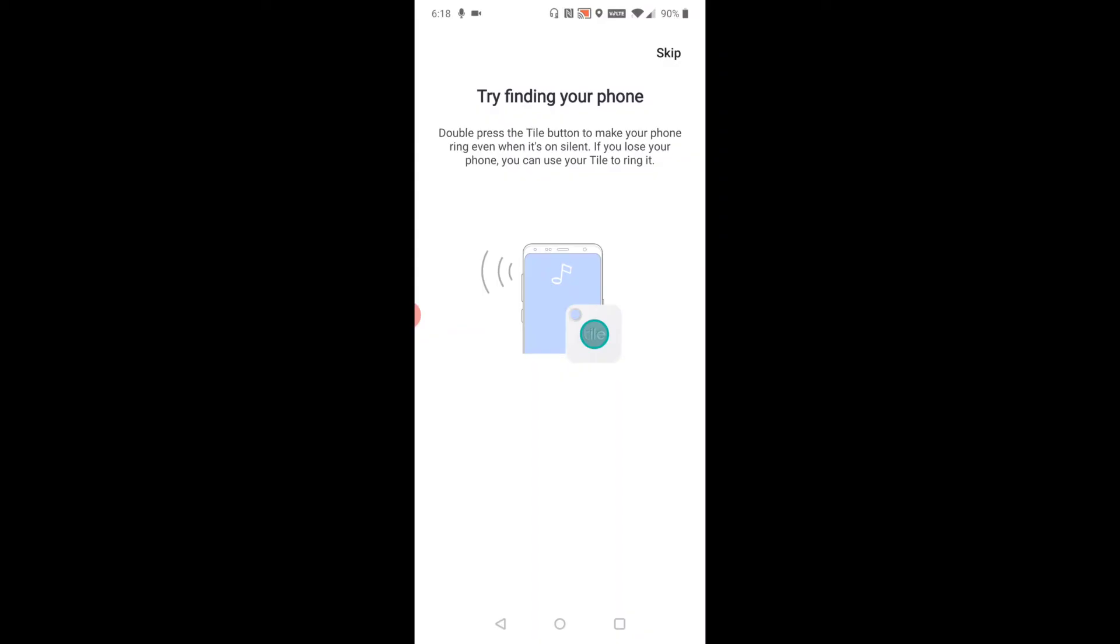make a lot of noise, helping you find your misplaced item. The next step in the tutorial says double-press the Tile button to make your phone ring, even when it's on silent. If you lose your phone, you can find it as long as you have the Tile in your hand. I'm going to try that.